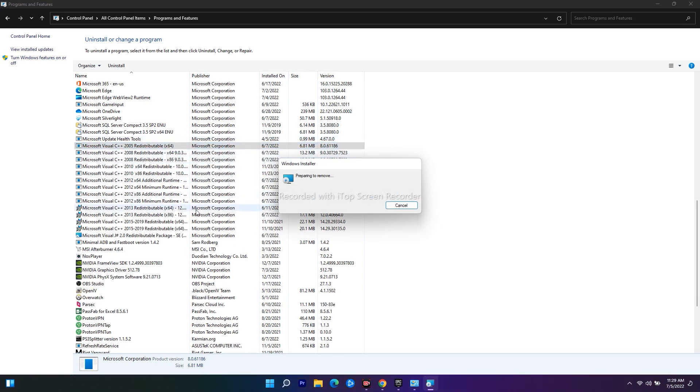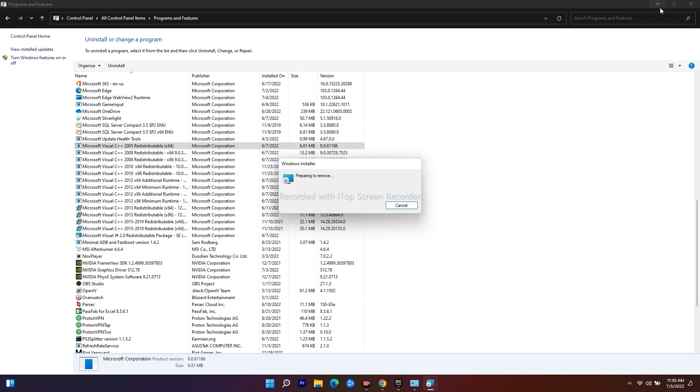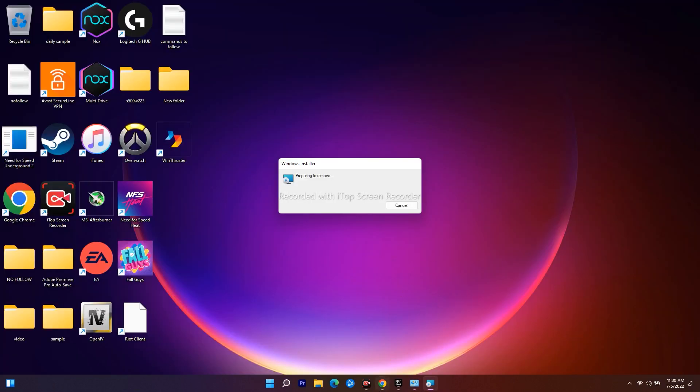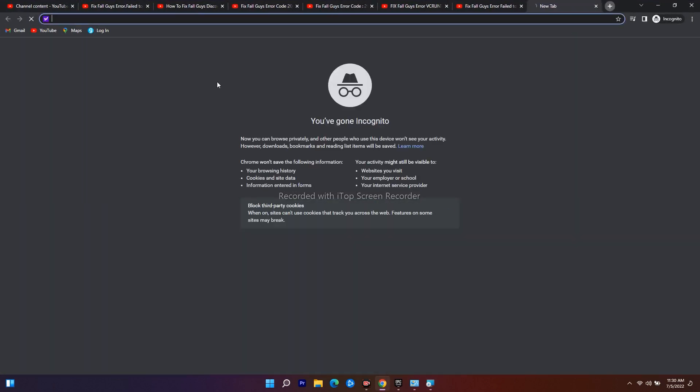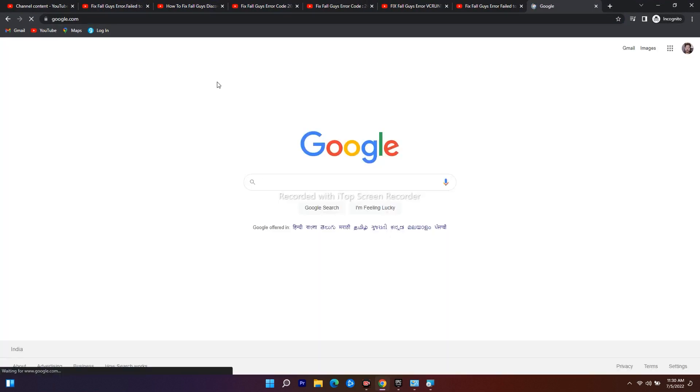Once you've successfully uninstalled them, you just have to minimize this one. I'll go here and you have to go to Google Chrome.